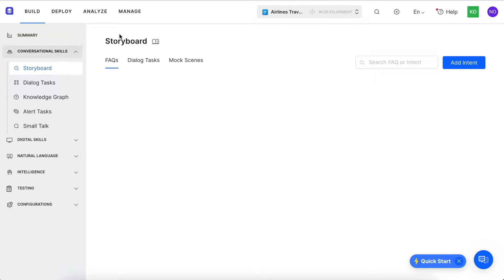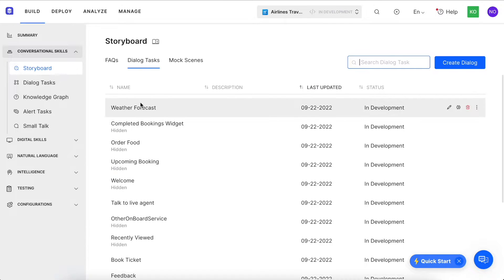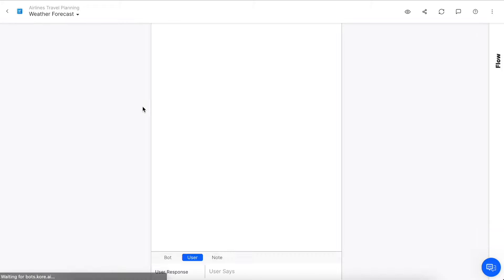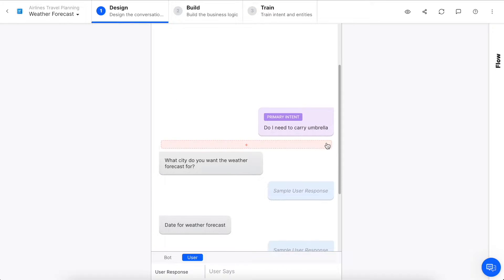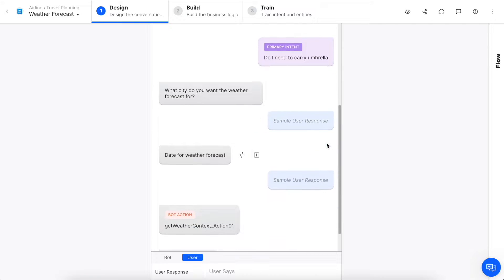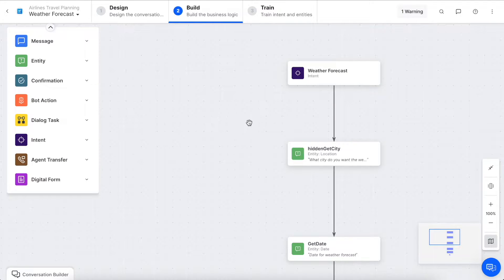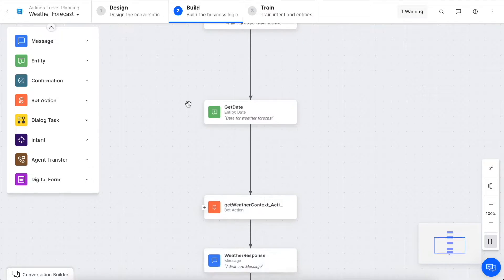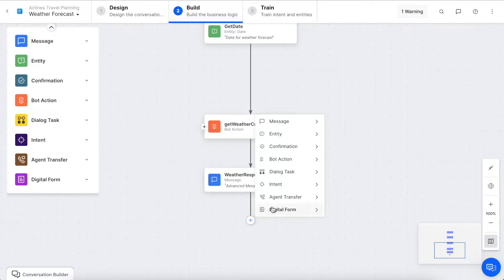We'll begin with the conversational skills, where you can design conversations with no coding required. Let's jump into our weather forecast capability, and we see our conversation designer, where you can model what a person would say and how the virtual assistant will respond. On the back end, the conversational flow is being built from this conversation. When we click on the build tab, we see that the flow or outline is pre-built for us. You can also add additional nodes in this drag and drop interface until you're ready to train your NLU engines.